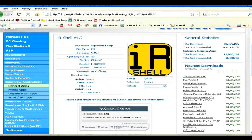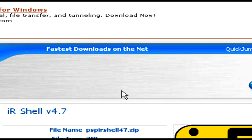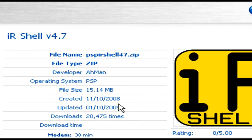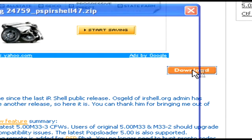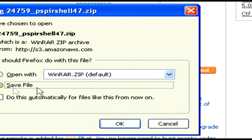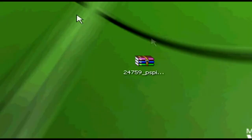You're going to first click the link in my description — it's called IR Shell, the IR Shell version 4.7 link. After clicking on that link, you're going to find a website that looks pretty much like this. You're going to scroll down and find the download button. Press download and click save file. After saving the file and downloading it, it will look like this.